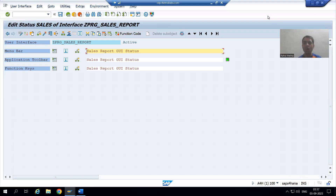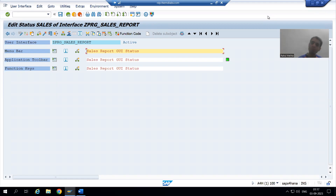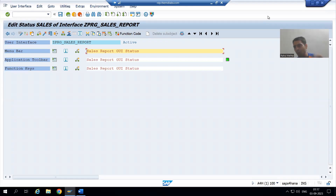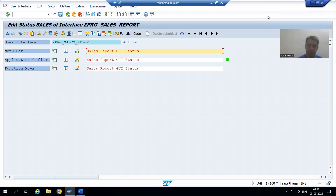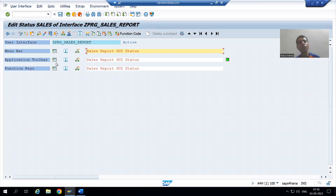We will continue our case study for the sales order report. In the previous video, we started with the creation of our own GUI status. We uncommented the parameter i_callback_pf_status_set, gave a name for that parameter, created the subroutine with the same name, and wrote the syntax to create our own GUI status using SET PF-STATUS. Now we will create two buttons in the application toolbar.